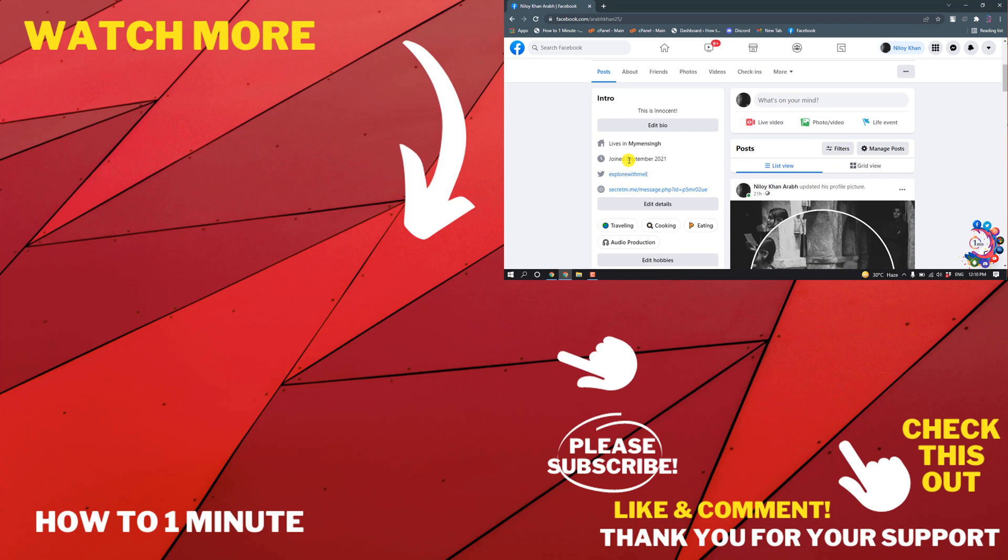If you have any questions, feel free to post in the description. If you want to see more videos, please check the links in the description. If this video helped you, give a thumbs up and please consider subscribing. Thank you for watching.